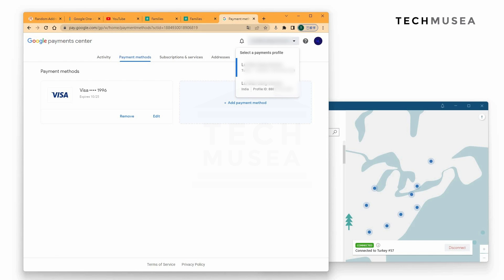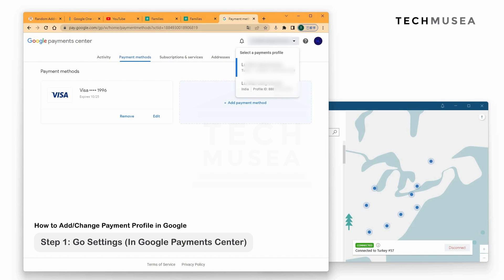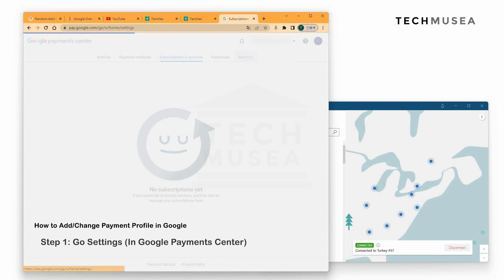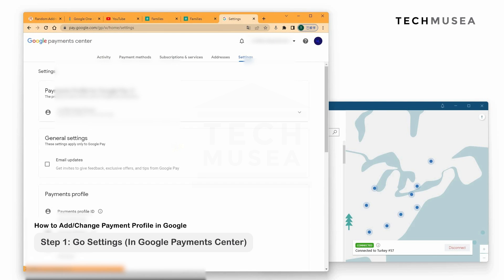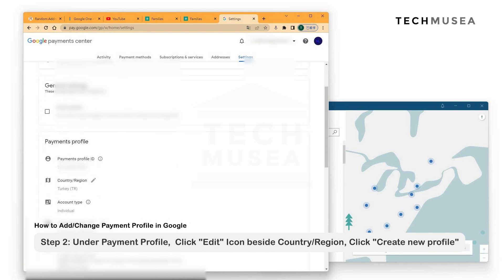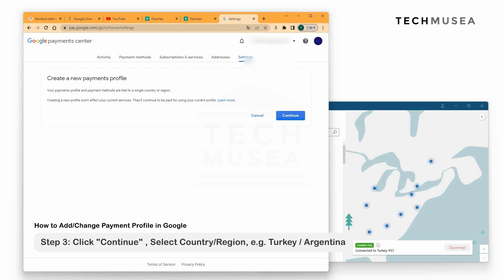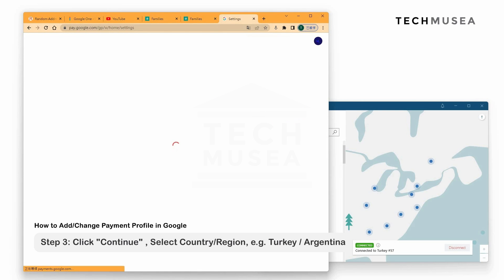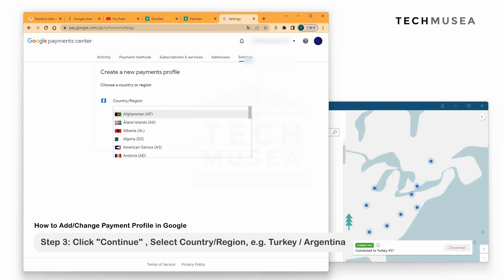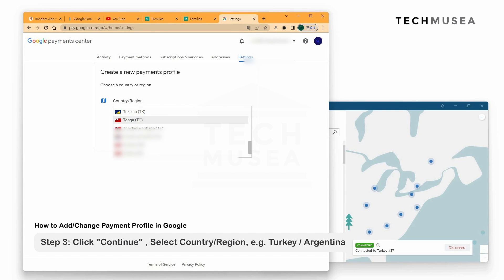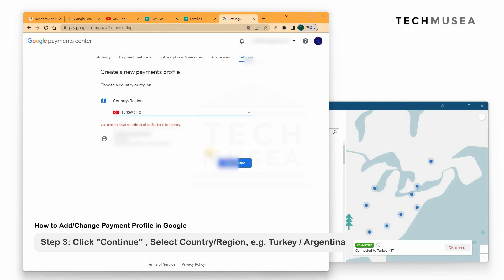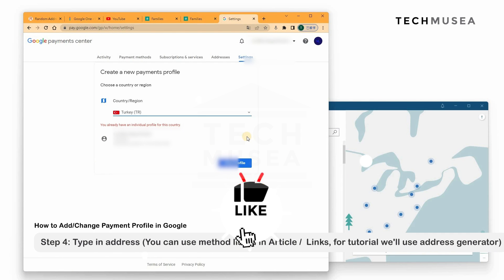First of all, we have to create a new payment profile. To create one, we go to Settings and click Create New Profile. Once you create the new profile, we can continue. Then we select the country and region — like Turkey.